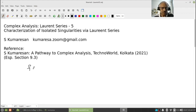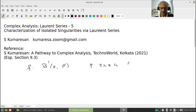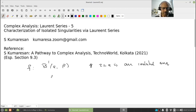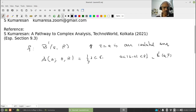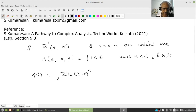Let F be holomorphic on B'(a, r), so z equal to a is an isolated singularity. Therefore, think of the annulus A(0, R) — this stands for z in C such that 0 less than |z - a| less than R. Therefore this is an annulus, nothing other than B'(a, R). Therefore F is holomorphic on the annulus, therefore it has a Laurent series: F(z) = sum of c_n (z - a)^n, n running from minus infinity to plus infinity.